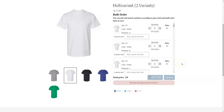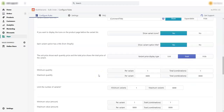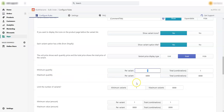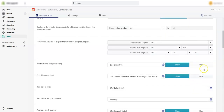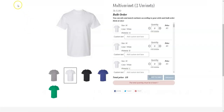Now let's see how you can set the minimum and maximum quantity and also the minimum and maximum number of combinations. Let's go to the Multivariance admin panel, scroll down, and here you can see the minimum quantity and maximum quantity fields. Let's say we put the minimum quantity to 5 and the maximum quantity to 10 — this is per variant.